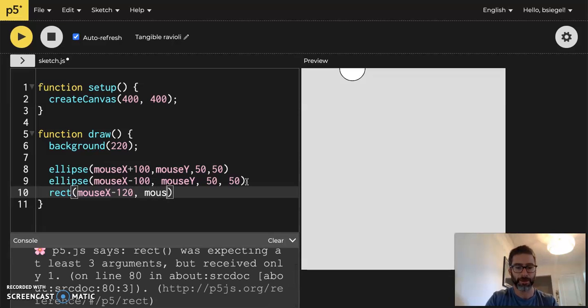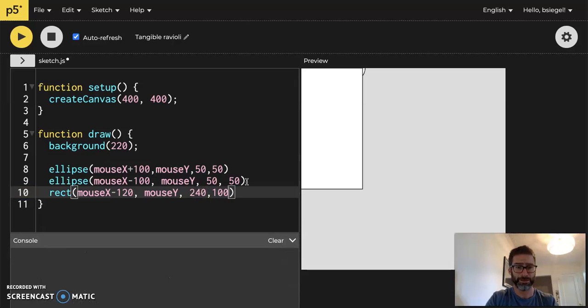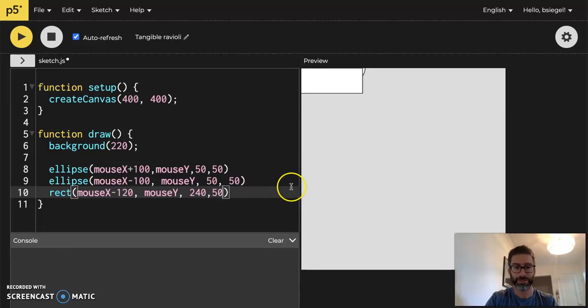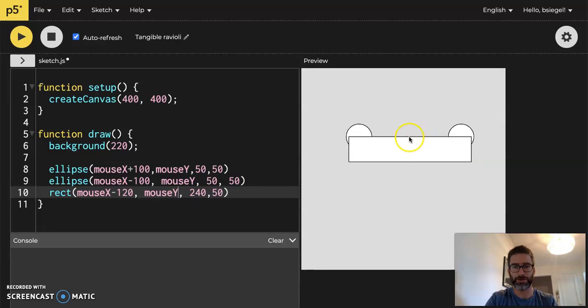MouseY. And then it's like a 240 by, I don't know, 100? Is that too big? That's way too big. By 50? Oh, mouseY. Let's put a little bit above. Okay, so let's take a look so you can debug with me.